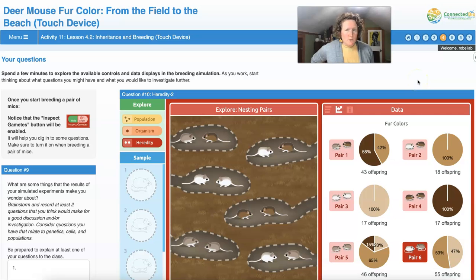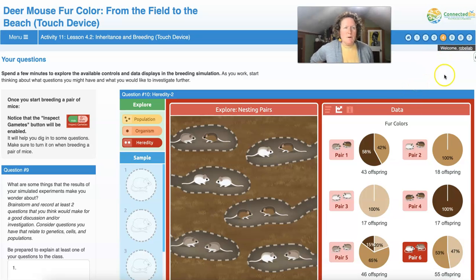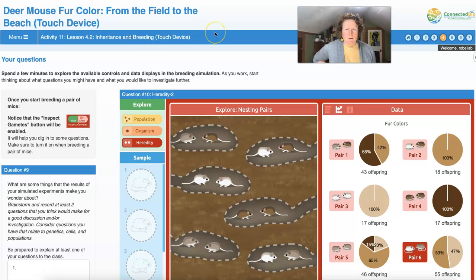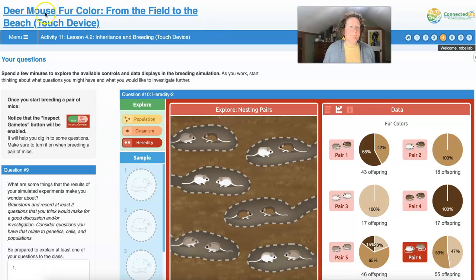Here we are at page four. We're going to cover pages four, five, and six in part two of this video for lesson 4.2: Inheritance and Breeding, for the Deer Mouse Fur Color in Connected Biology. I'll see you in part two.